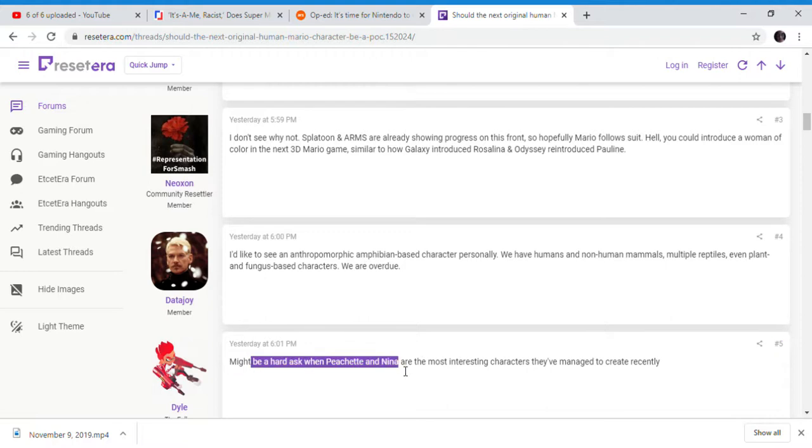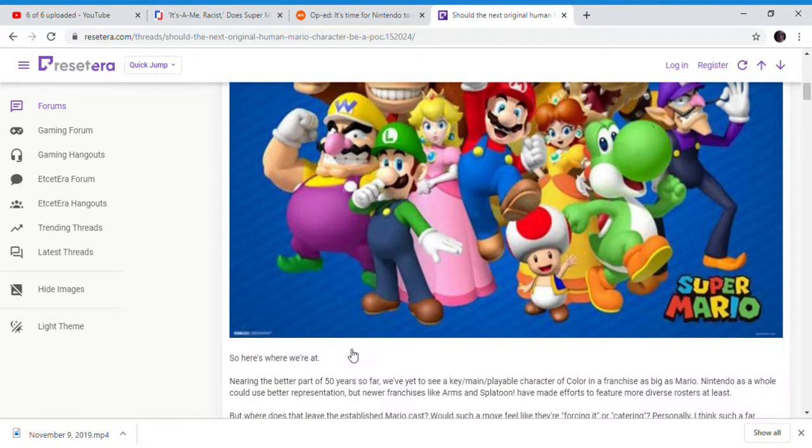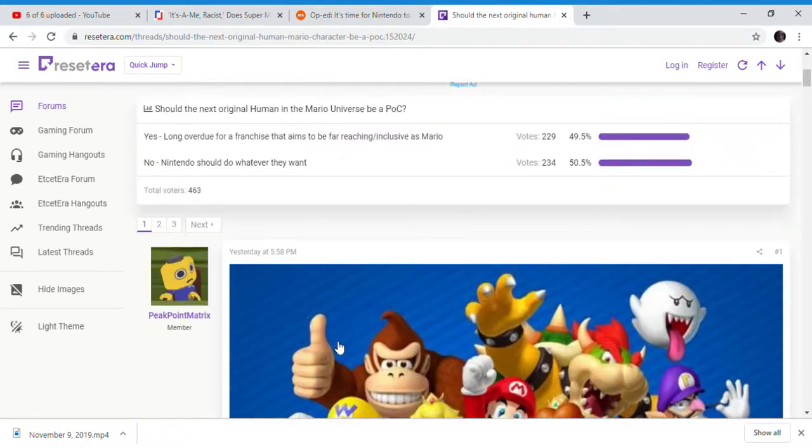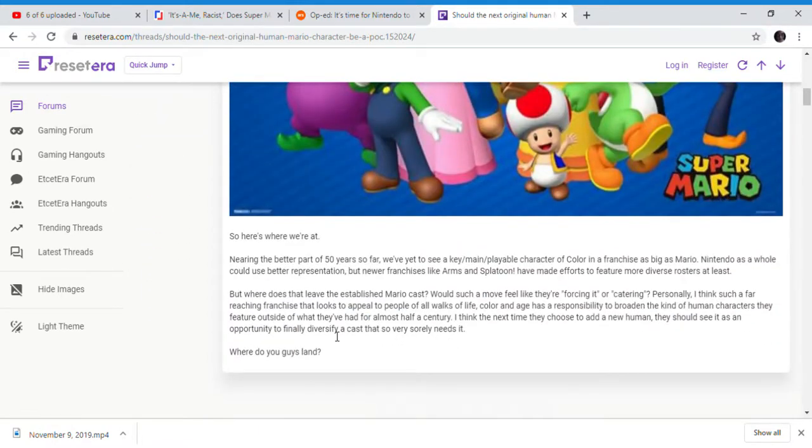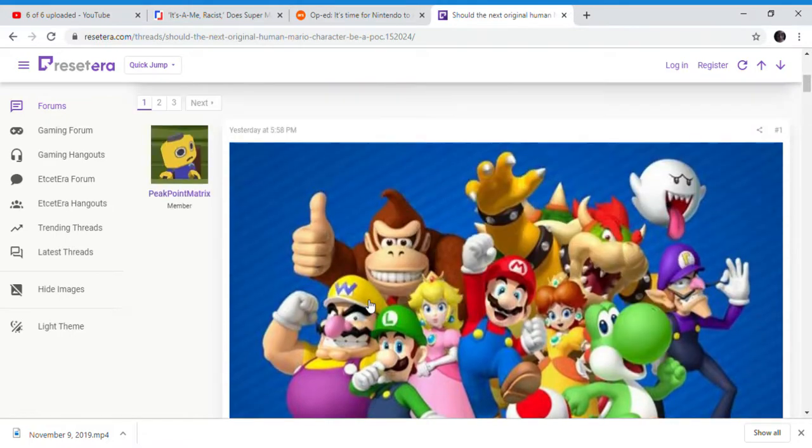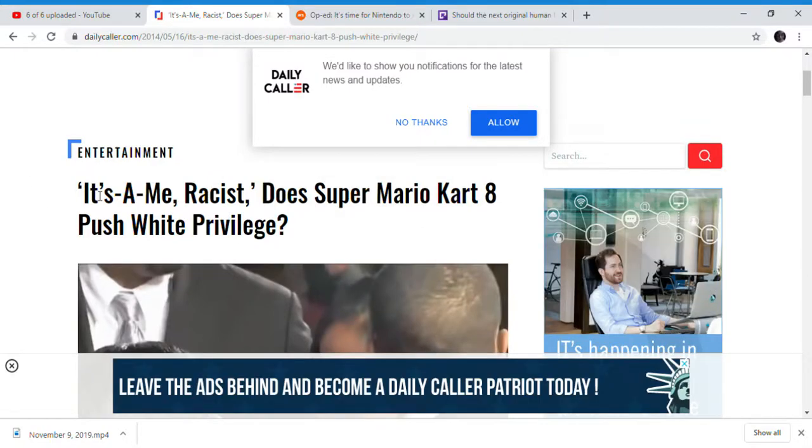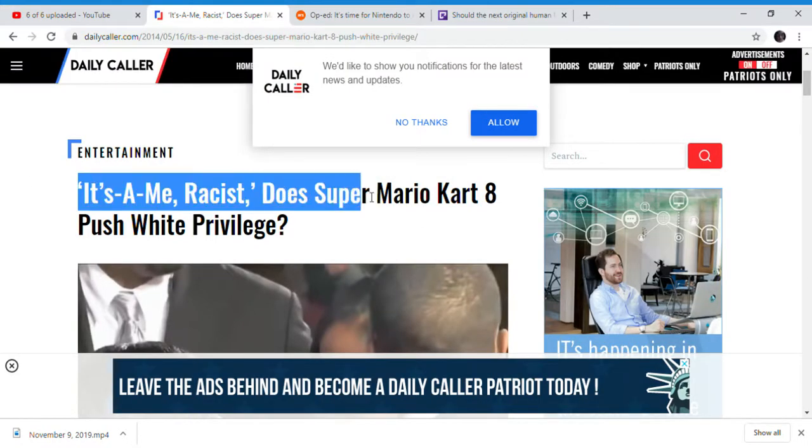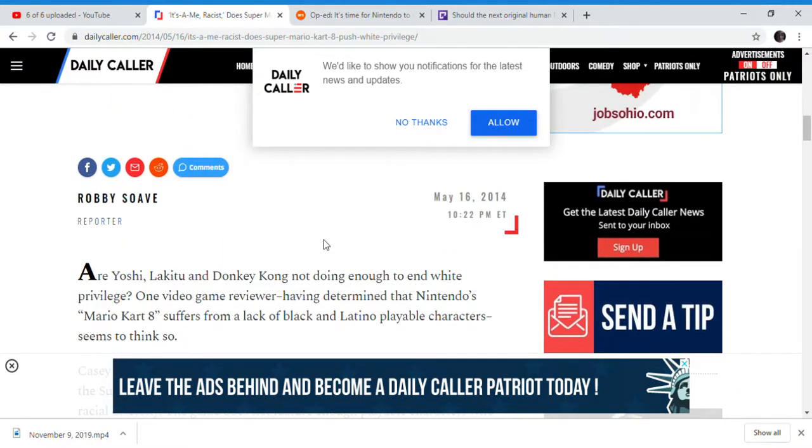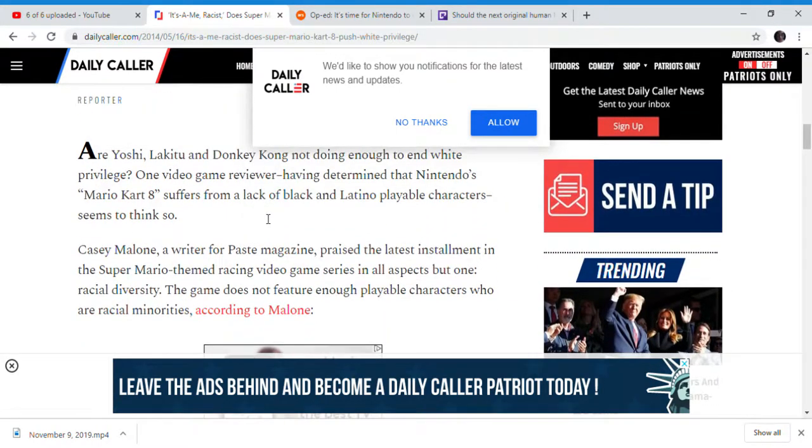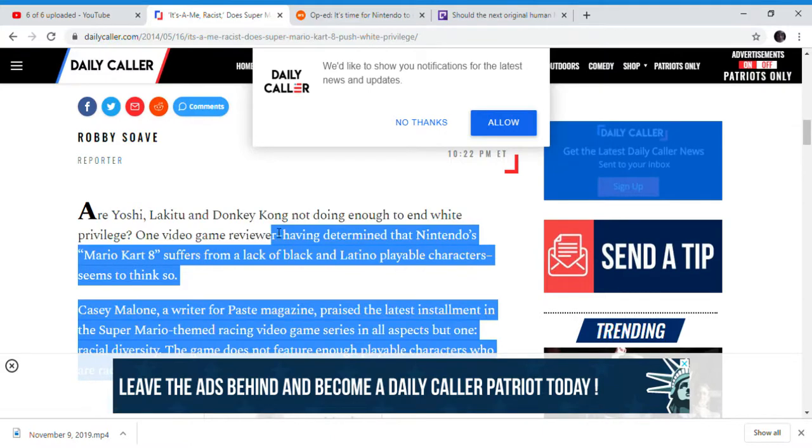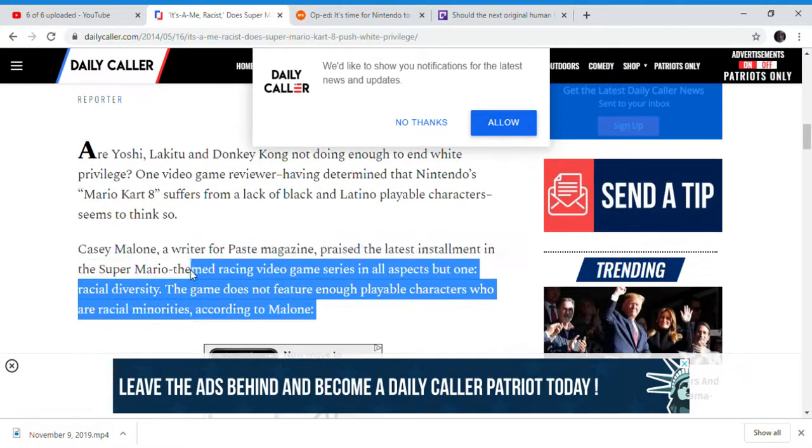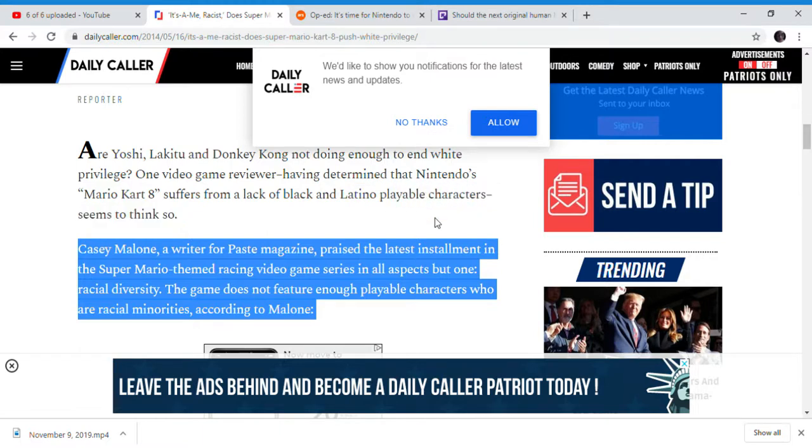You have new characters, but no one likes them besides SJWs. Nobody likes certain terrible characters. Let me go to this article - 'It's a me, racist: Super Mario Kart 8 puts a privilege.' Yes, Mario Kart 8 apparently - there was a lack of black and Latino playable characters, which is unreasonable.